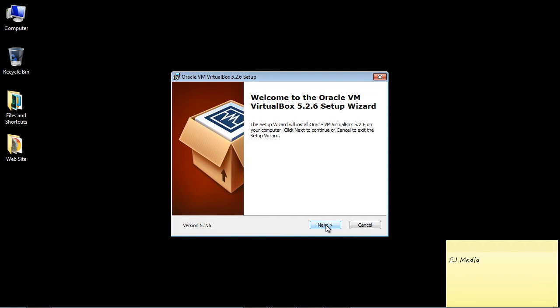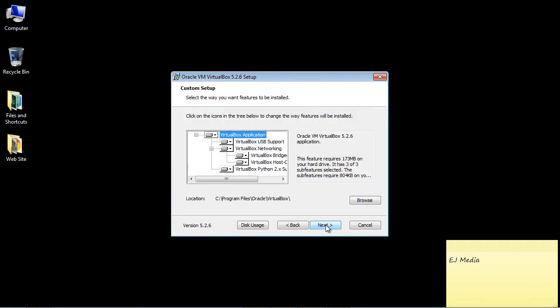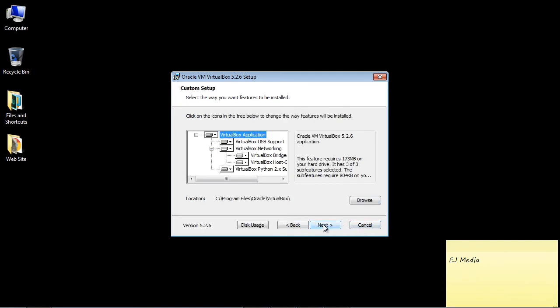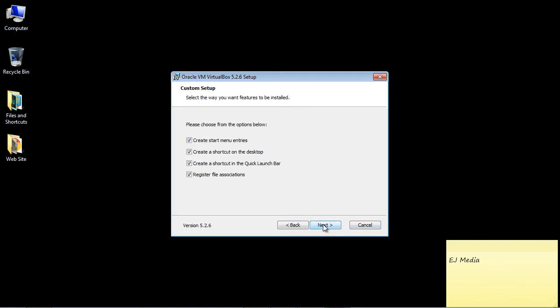You'll just hit next right here. In the second dialog box, you can specify the directory where you want to install it. In this case, we're just going to use the default. Go ahead and hit next.